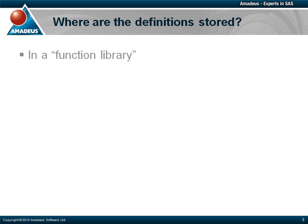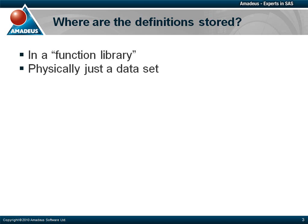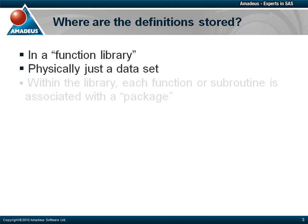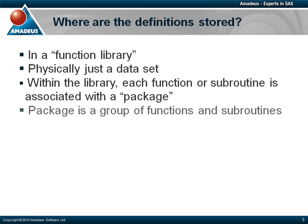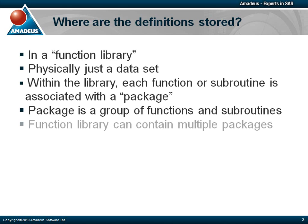Functions and subroutines you define are stored in function libraries. Physically, a function library is just a SAS dataset. A function library contains many functions and subroutines. Within the library, they are grouped into packages. A package is a group of related functions.